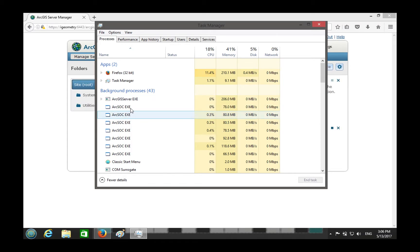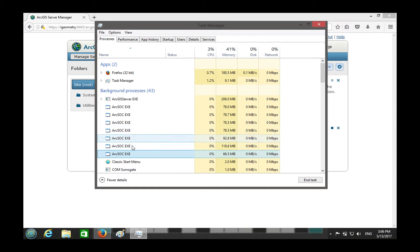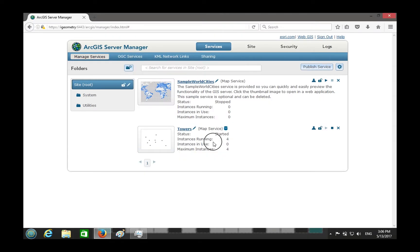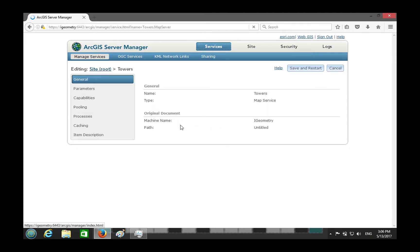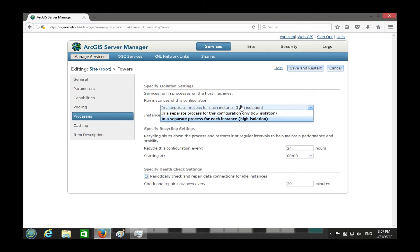We went back to three and then added four — look at the CPU. Three are always there; those are system SOCs. The four we just spawned are the service instances. There's no way to differentiate which SOC is for which service from the Task Manager view, unless you're in debug mode.